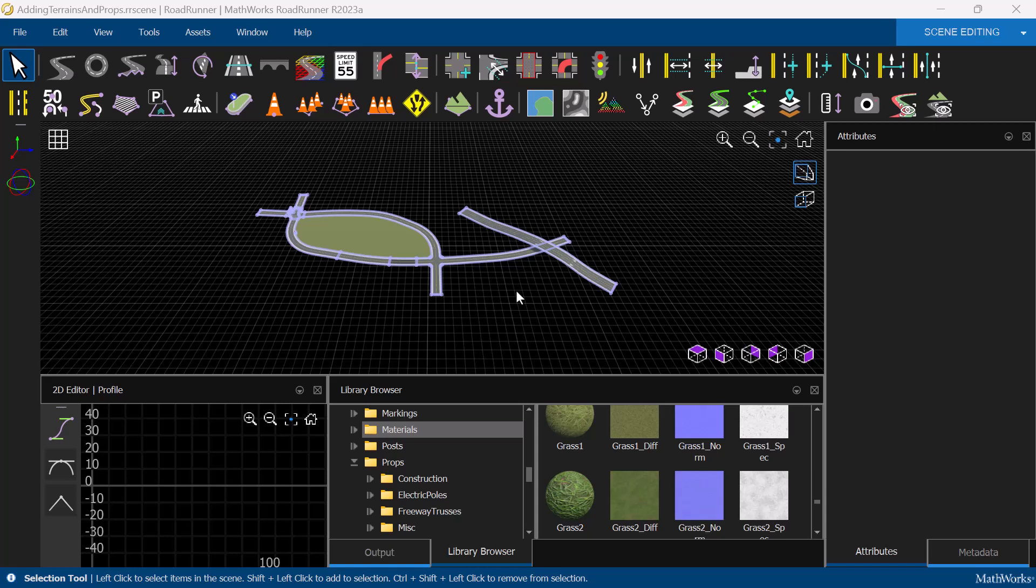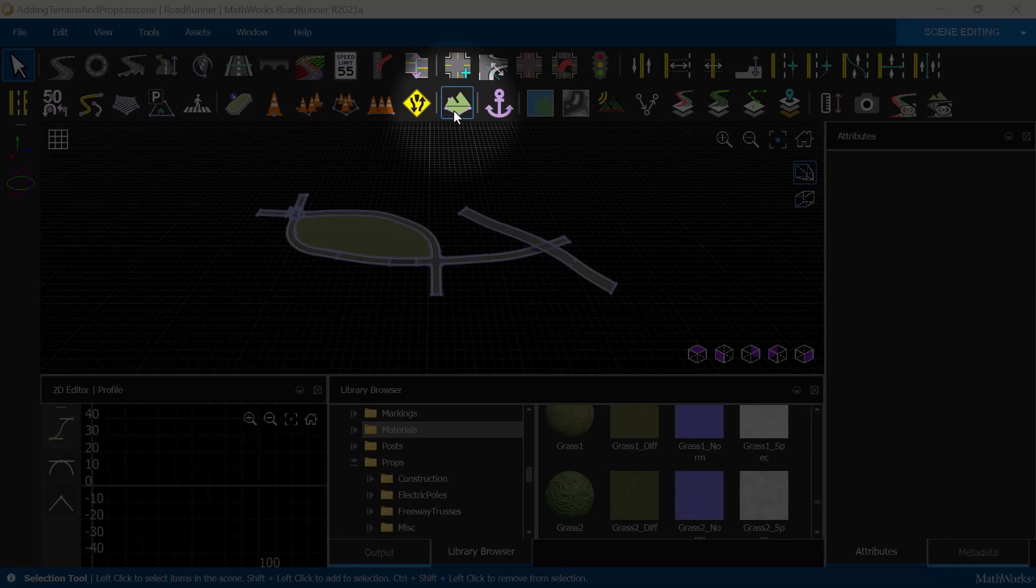In this video, we will talk about adding surfaces and props to our scene. We've already seen a terrain surface being added automatically whenever roads form an enclosed area, but we can also use the surface tool to manually create a surface.